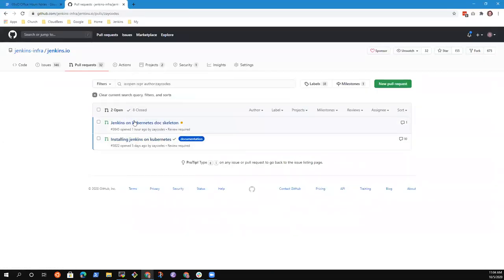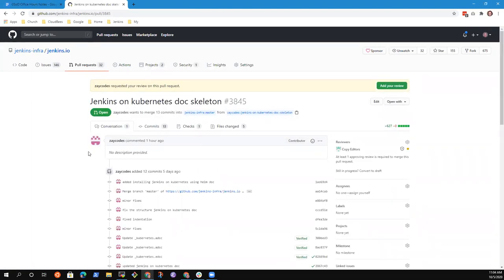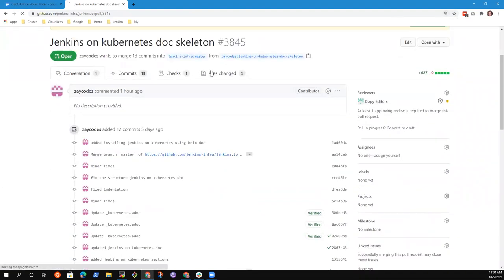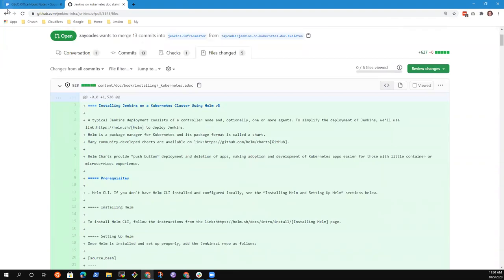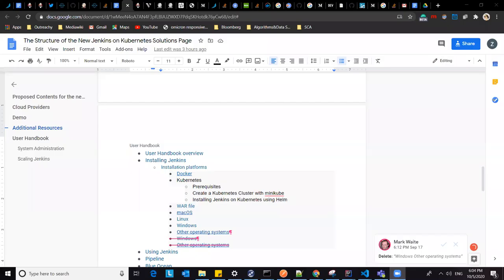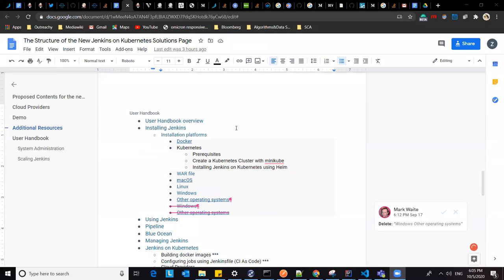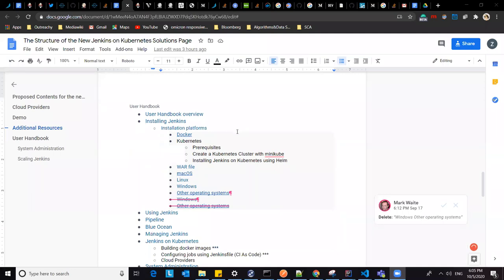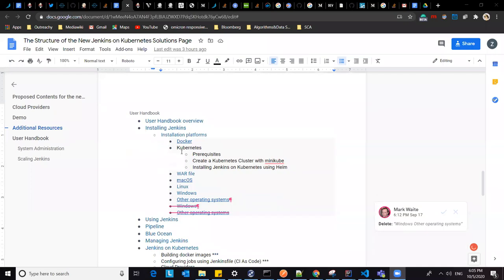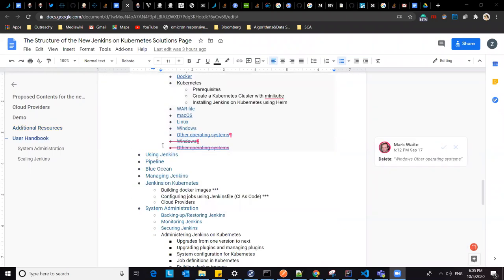Would you like to open up the PR — is that the skeleton? I have a Google Doc here. I think it would be easier to use the Google Doc to explain the structure. Would you like to share your screen? Yeah, I've just stopped sharing — go ahead and share your screen and we can take a look at the Google Doc.